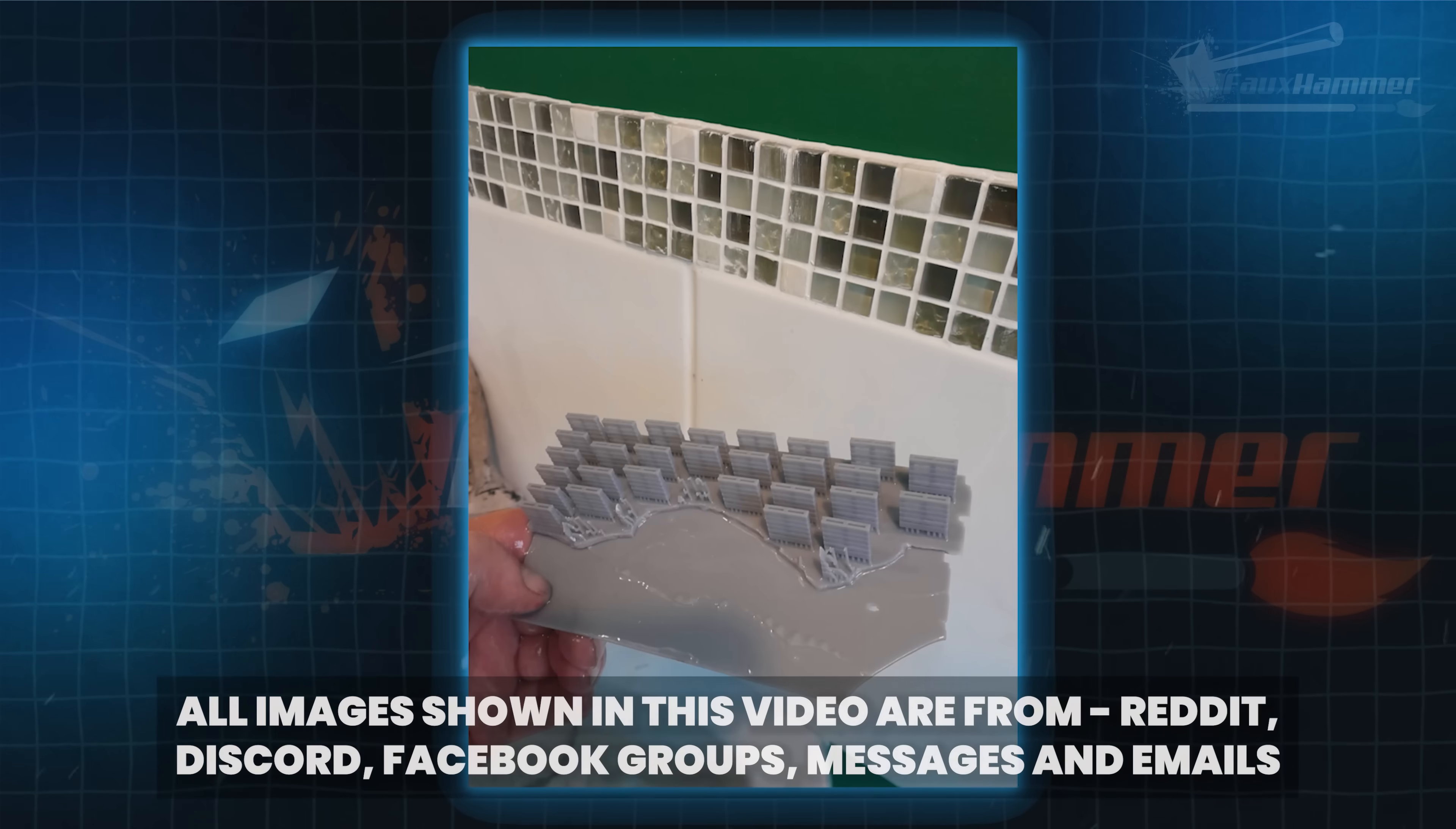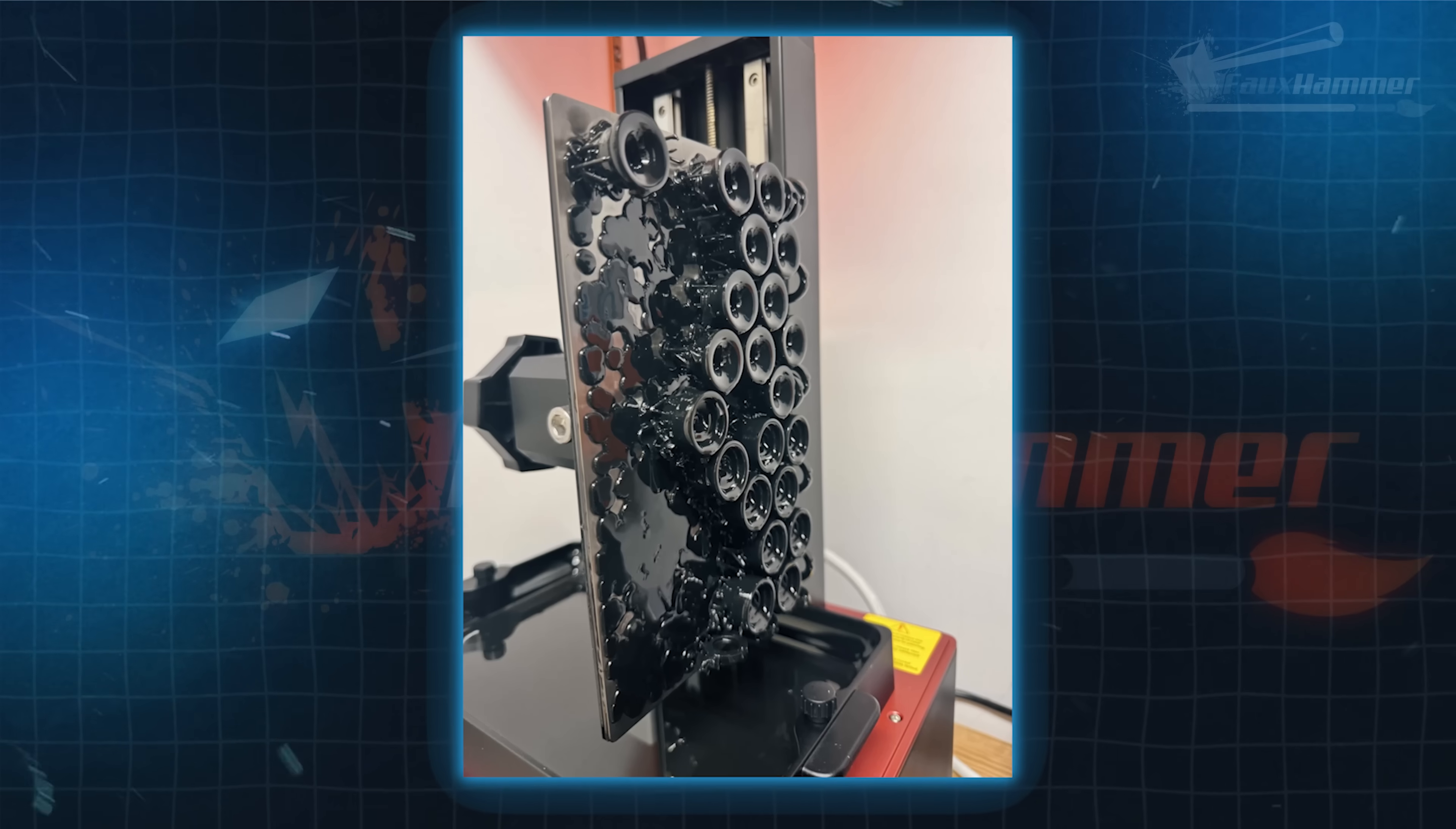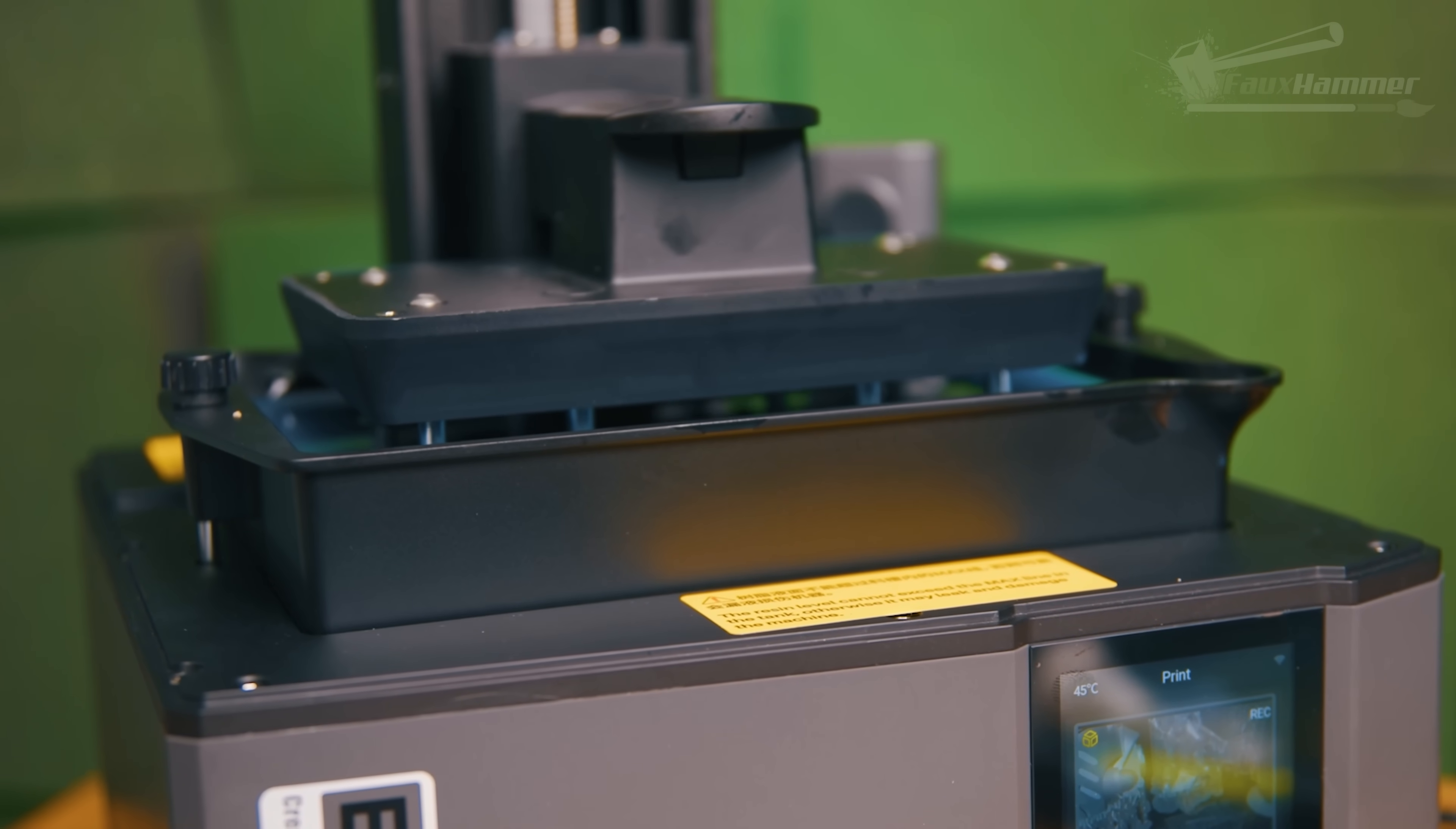These messages nearly always come with the same attachments: pictures of the exact same kind of failure or screenshots of slicer settings I've seen more times than I can count. The problem's usually obvious once you've seen it enough. So I hope this video helps you, but if it doesn't help you, at least it'll help me because now I can just paste them this link.